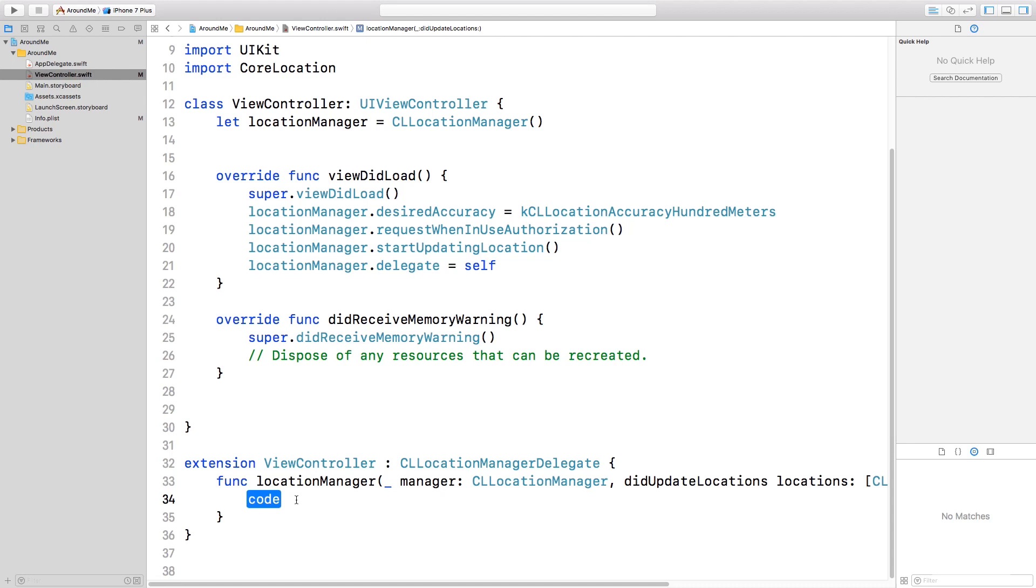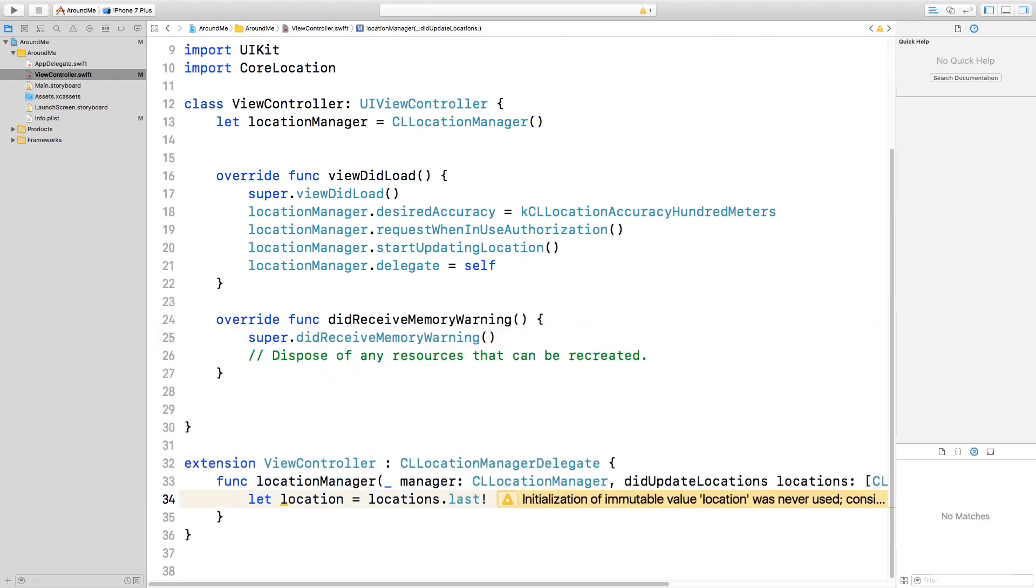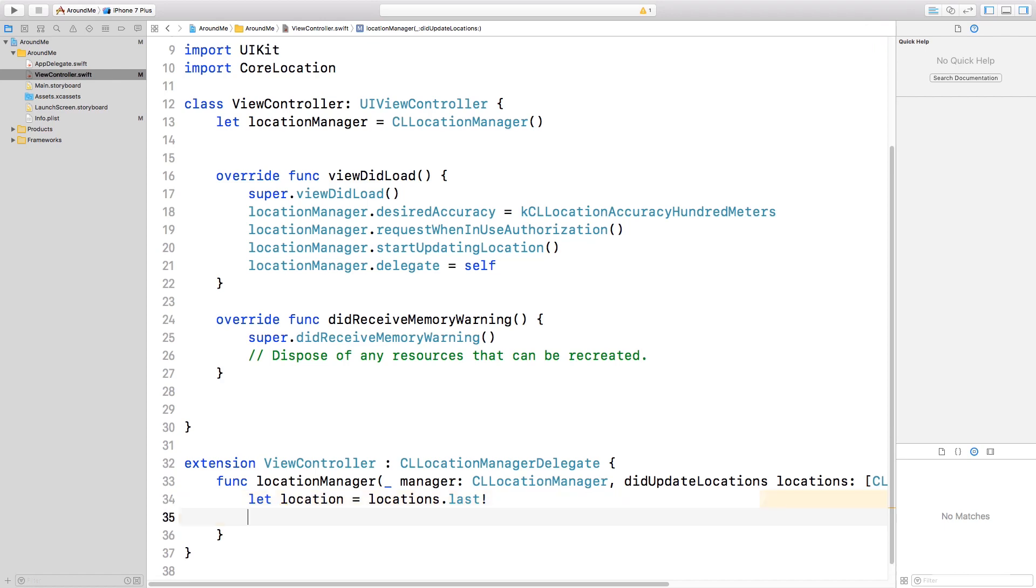So we can, for example, access this location. We can use the exclamation mark because if we read the documentation, it's clear that we always have at least one object in this array. And what we do with this location, we just print it.